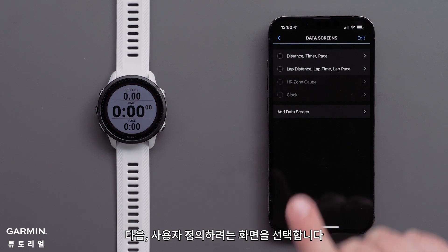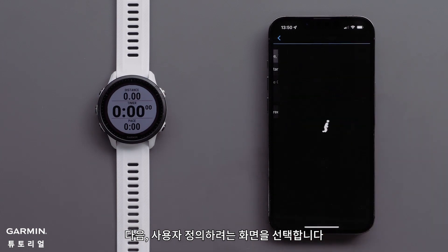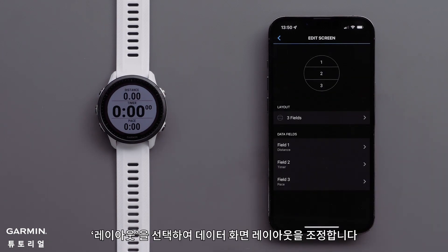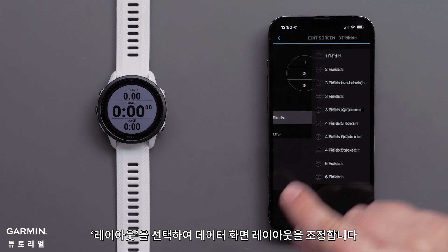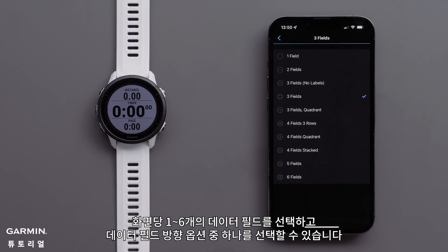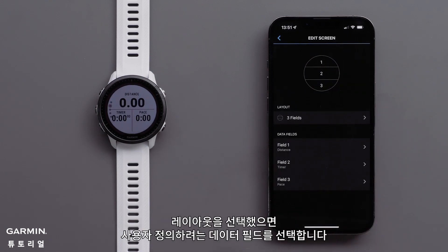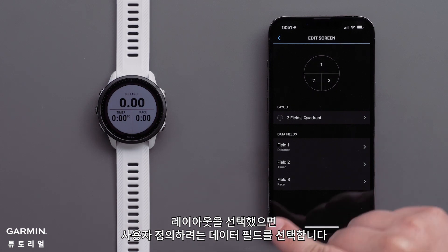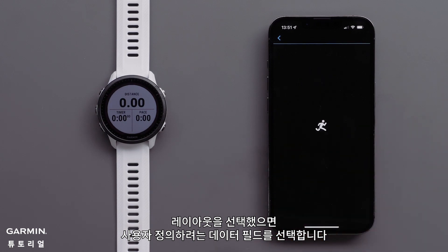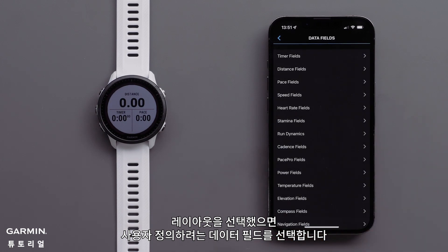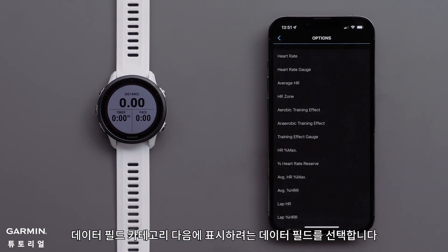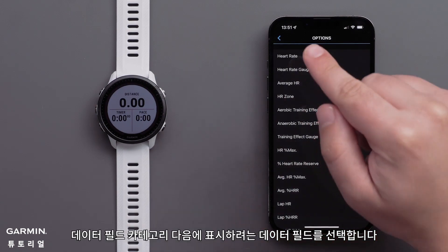Then touch the screen that you would like to customize. To adjust the data screen layout, touch Layout. You can select between one and six data fields per screen and select one of the data field orientation options. Once you have selected the layout, touch a data field you would like to customize, followed by a data field category.